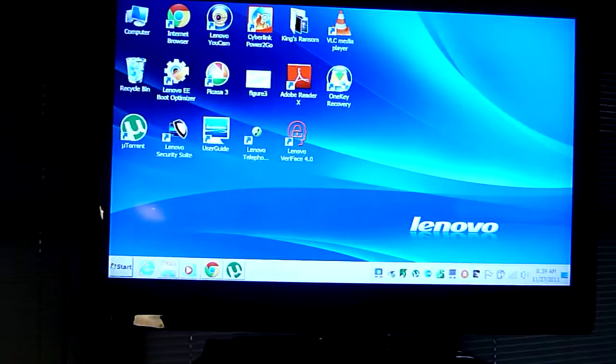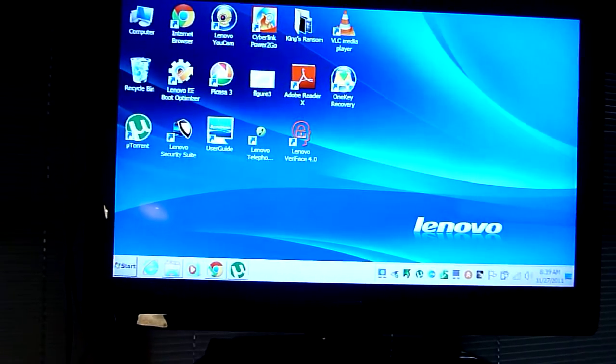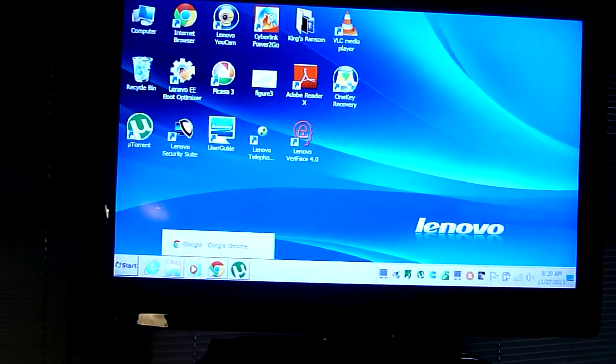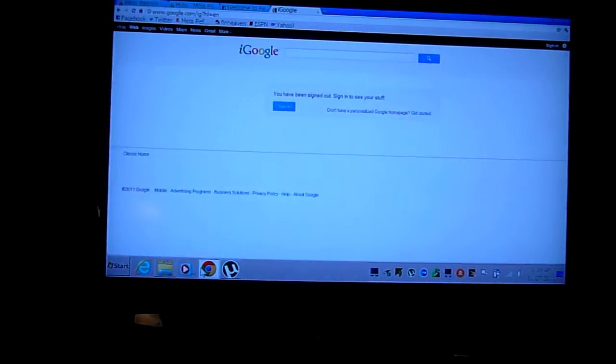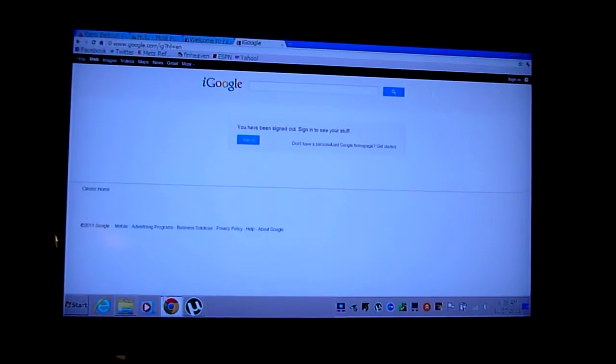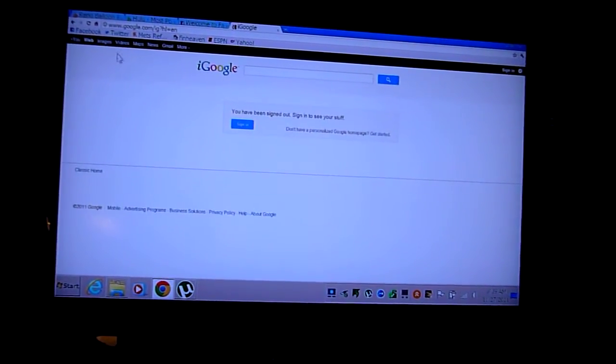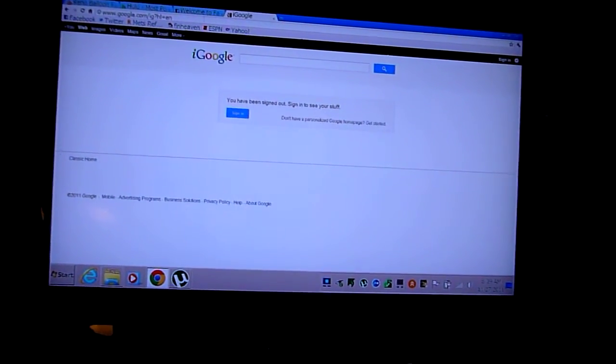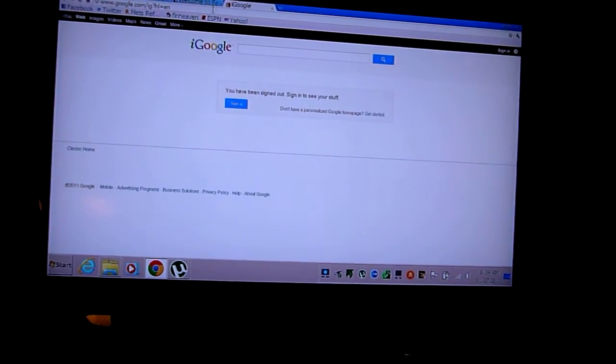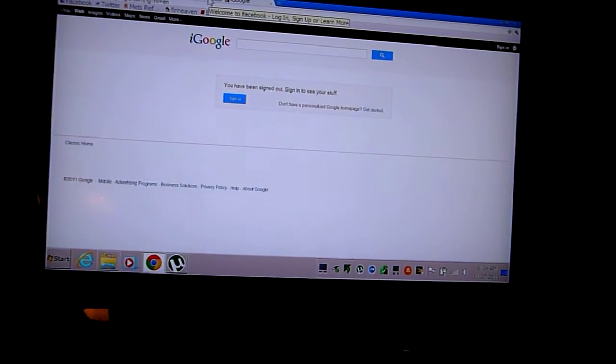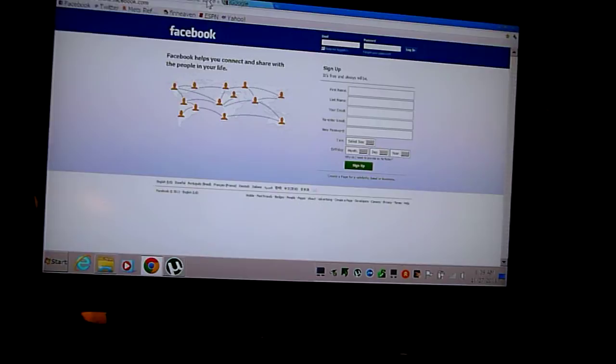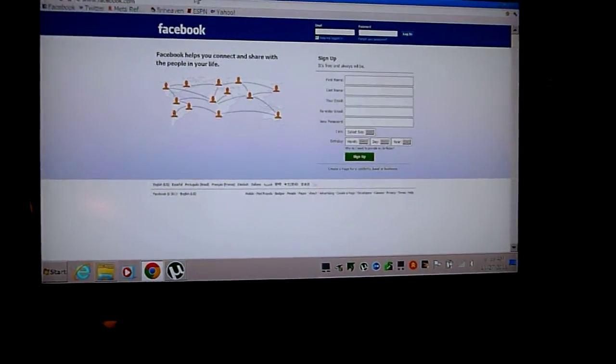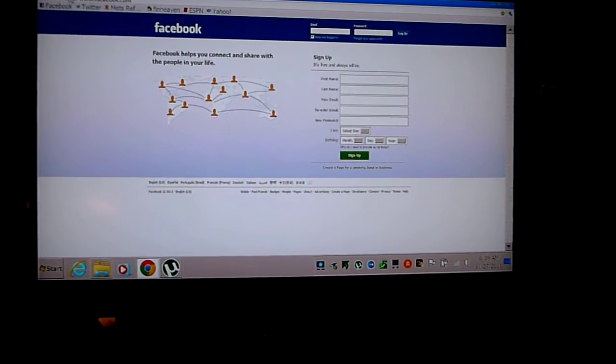So we'll go to Google Chrome. He uses Chrome for his browser. And there you go. There's Google, but we can also do Facebook. Anything you can do with the computer.